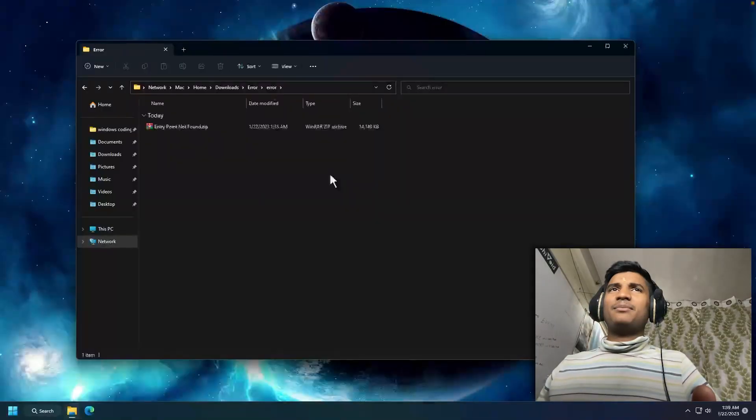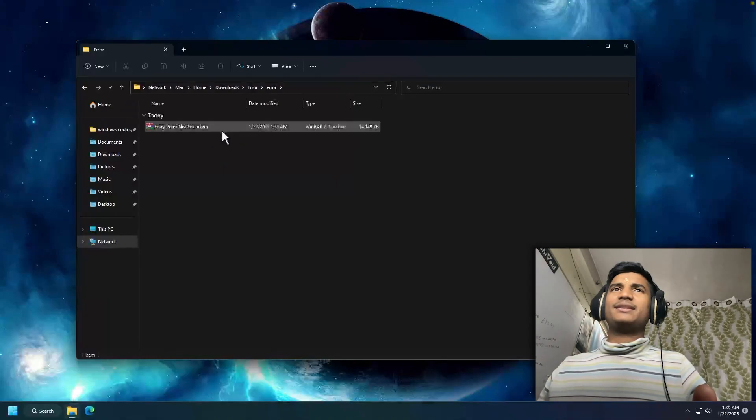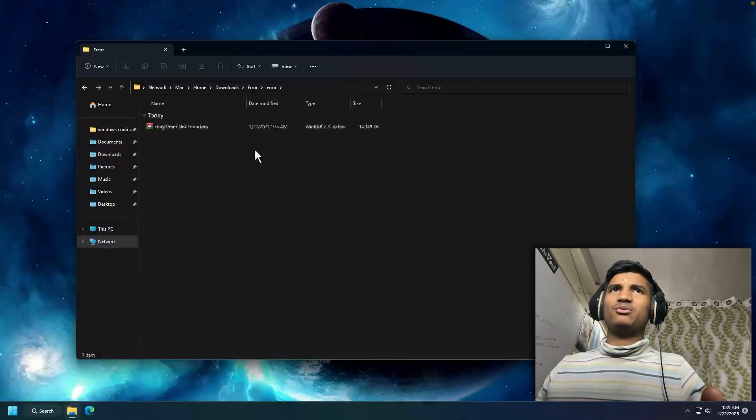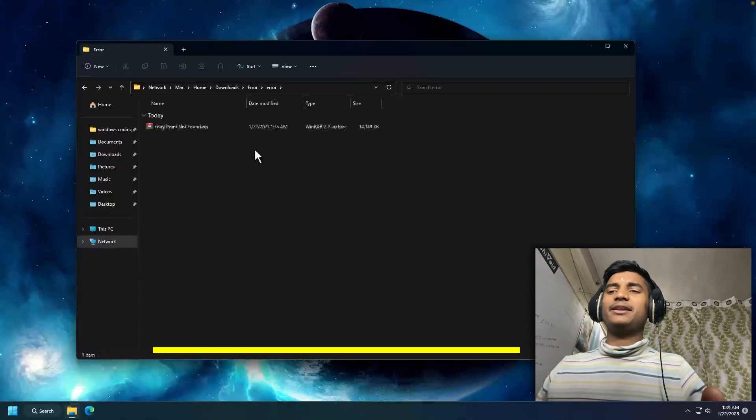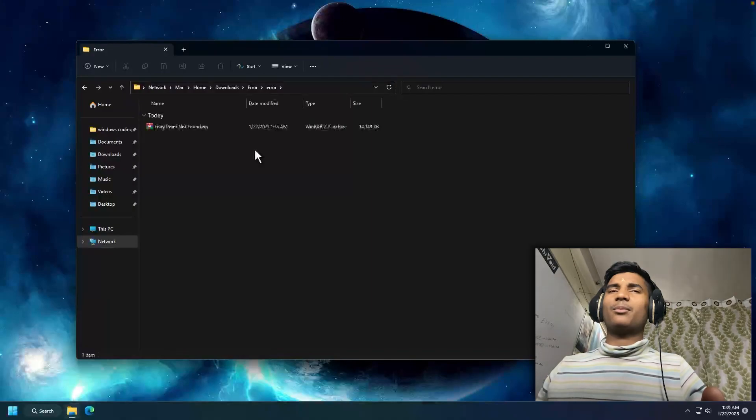The first step is to download the setup file. You will get a zip file in my description. Go ahead and download the file from my website.